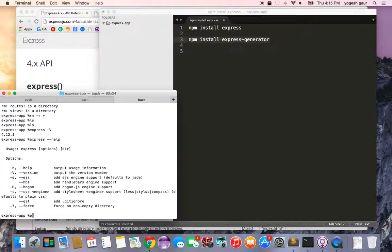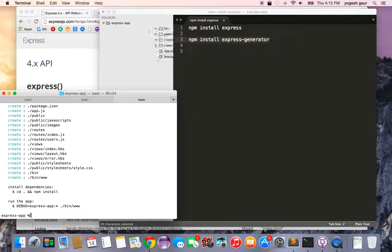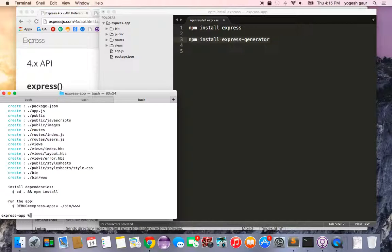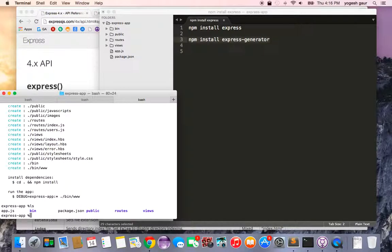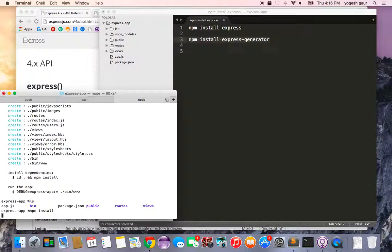So let's do that: express --hbs. This would basically create code in here which should have everything. You need to run npm install so that everything that is required by this Express package gets made available.